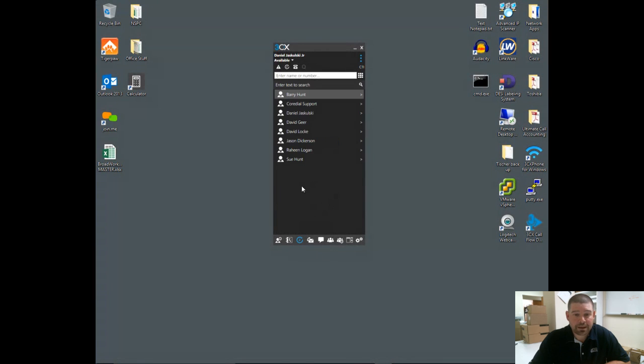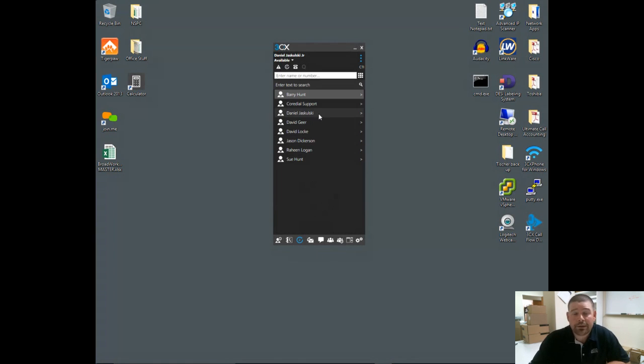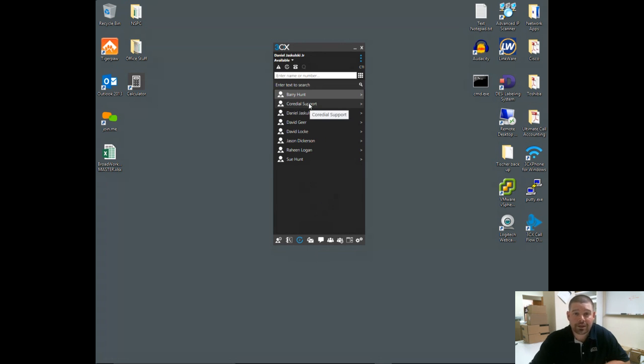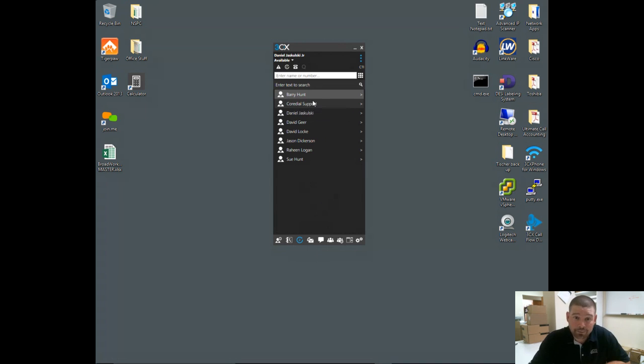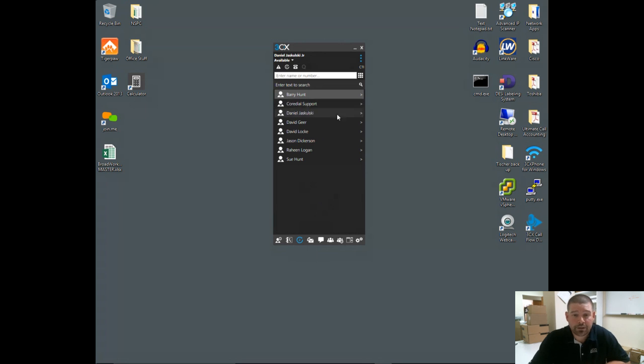The next tab is the contacts tab. This is more of a company-wide speed dial listing—not extensions, but cell phone numbers or outside vendors, distributors, the pizza place down the street, whatever you happen to put in here. Everything you would want for a company directory can be put in here.